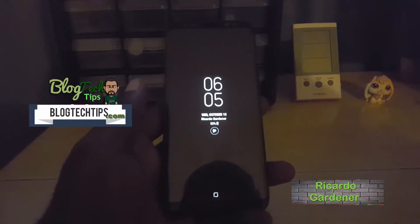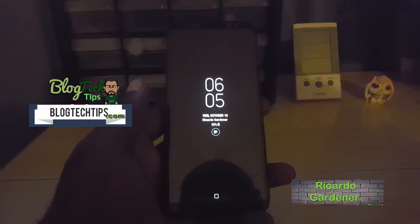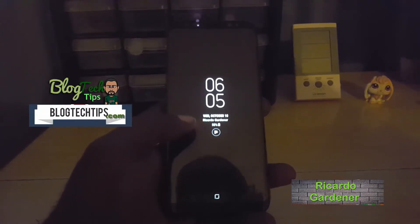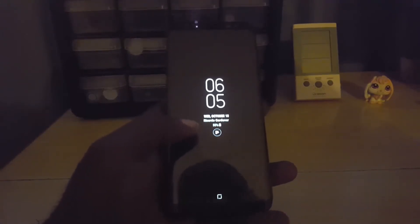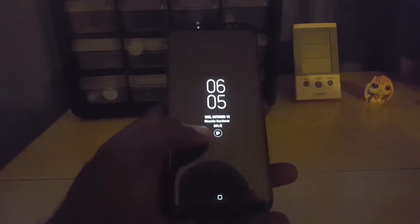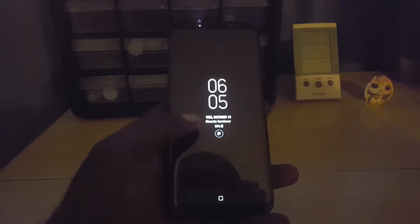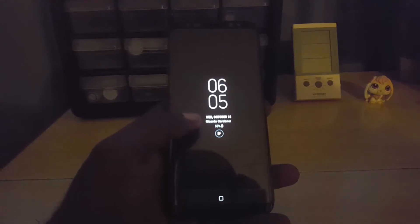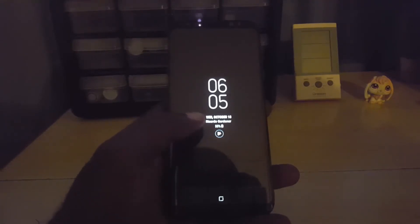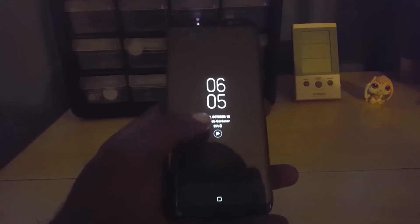Hey guys, Ricardo here, welcome to another blog tech tips. Today I'm going to show you how to disable the always on display. As you can see, the always on display will actually be on your screen, and it's meant to prevent excessive battery usage by letting you check the time at a glance without waking your device.